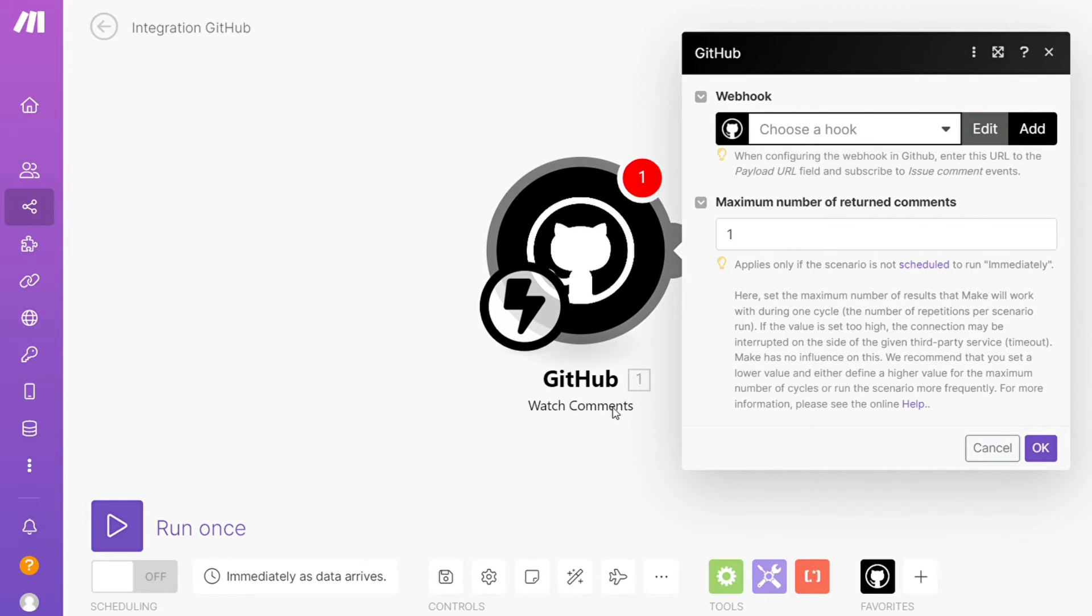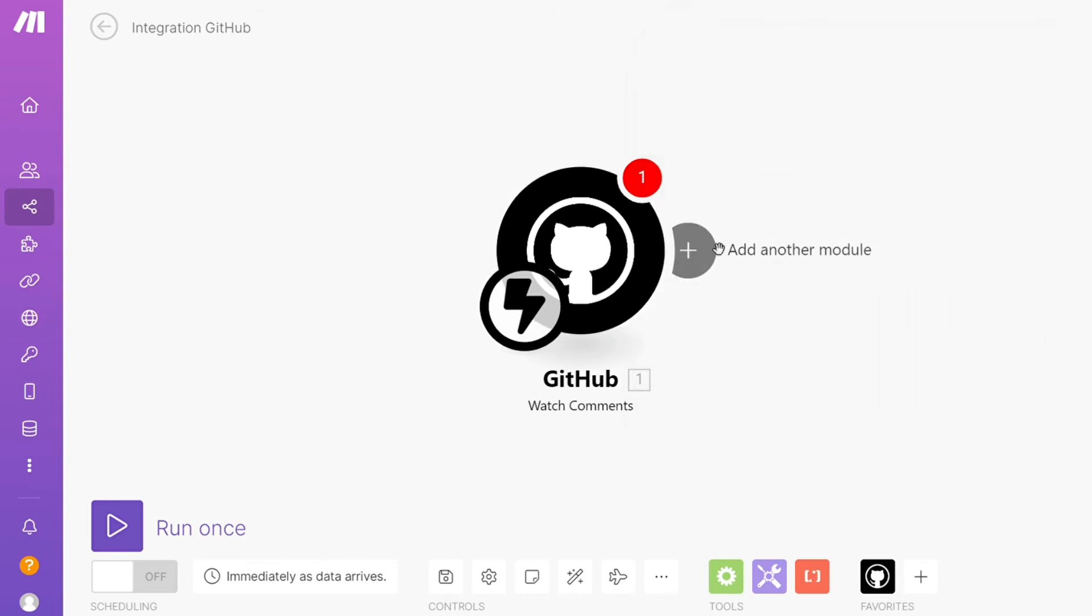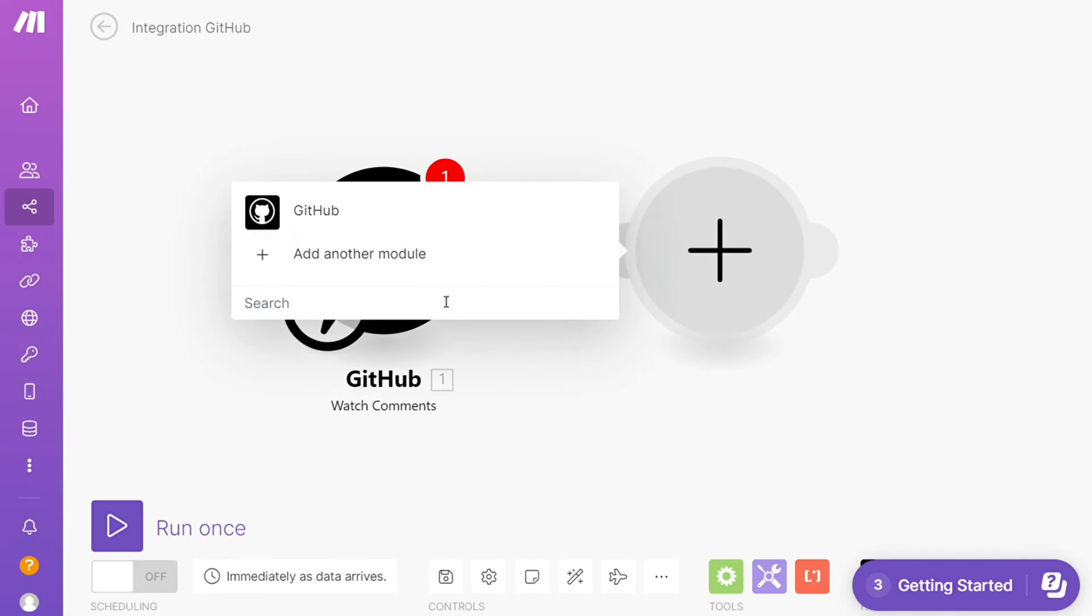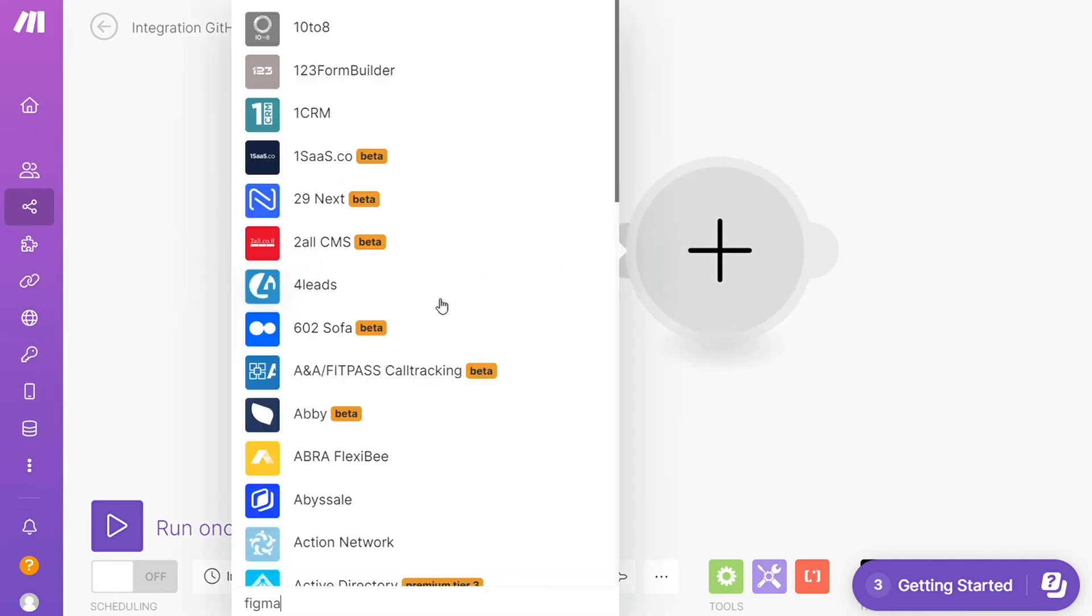This is also specified down here what kind of module it is. Then you need to connect this with your account. Here, this is the maximum number of returned comments. I'm gonna leave this on one. And after that, click the plus icon here and just search for